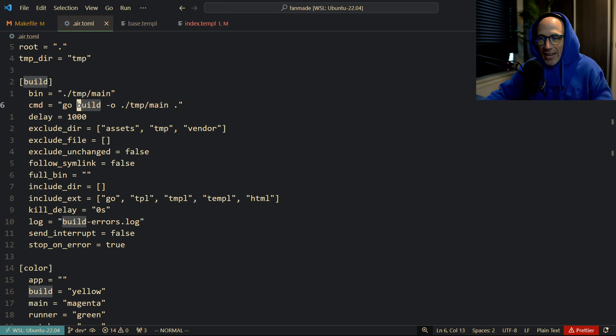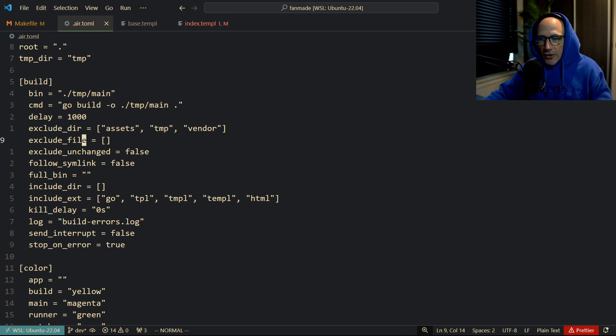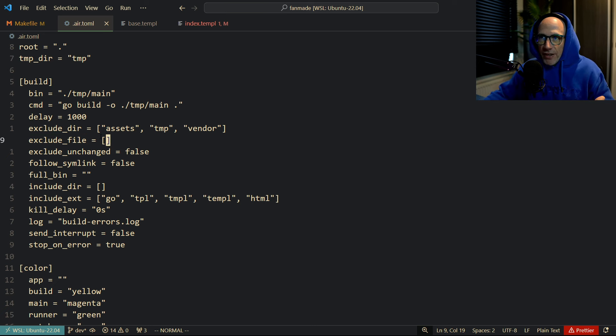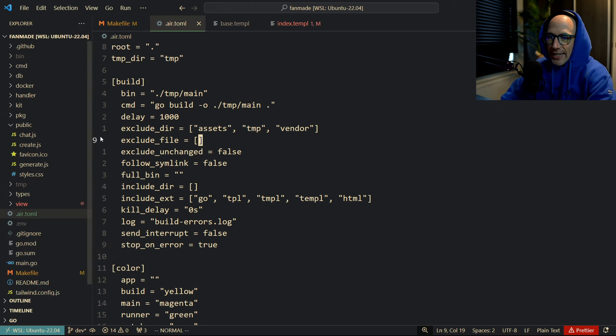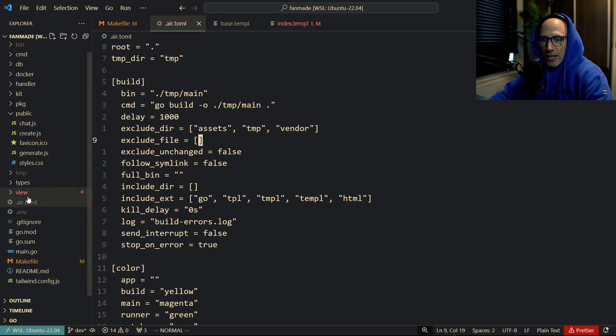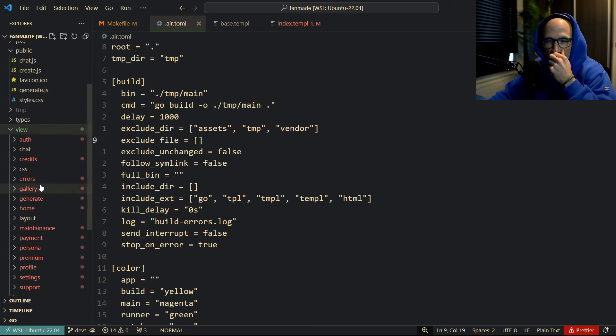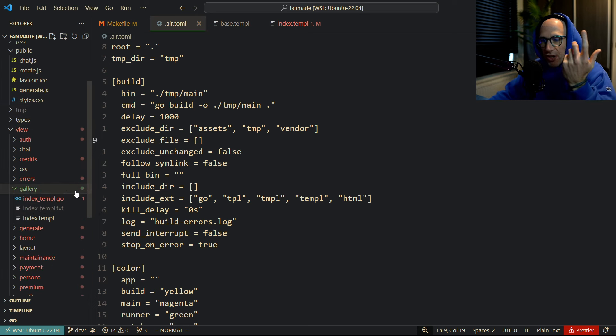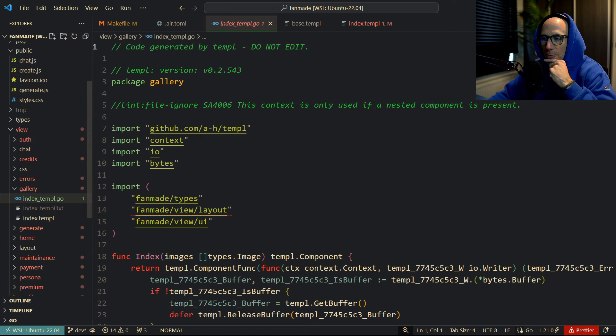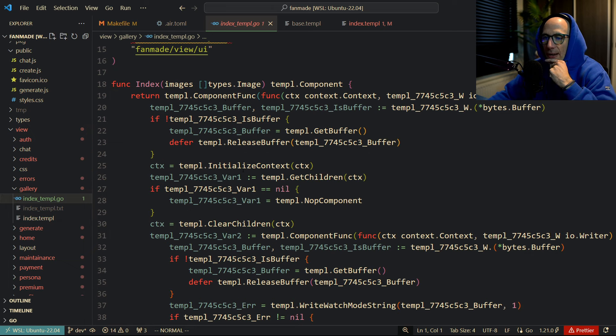And very important is you cannot exclude files, you cannot exclude your Templ Go files. Most of the time these Air configs they will come with excluding these little files here. These files, right? You're basically excluding them but you can't.